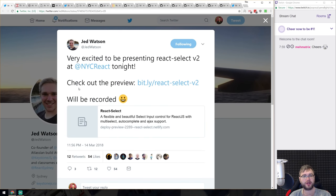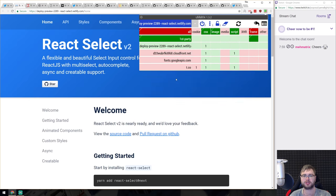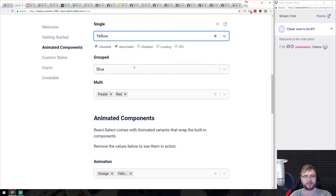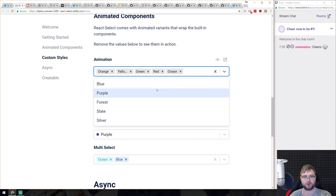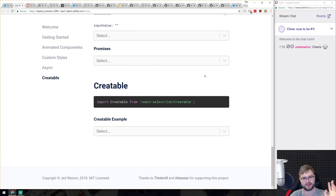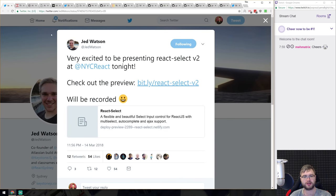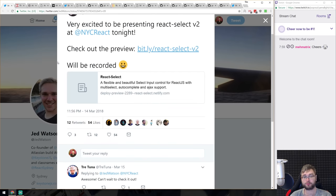React Select version 2 preview is out. This is a really cool selection component for React — very nice looking and easy to use, supporting multi-select, animations, and various styling options. Jed Watson will be presenting it at New York React — I think he already has at this point. It's coming out pretty soon, and it's my go-to select component, especially for multi-select.